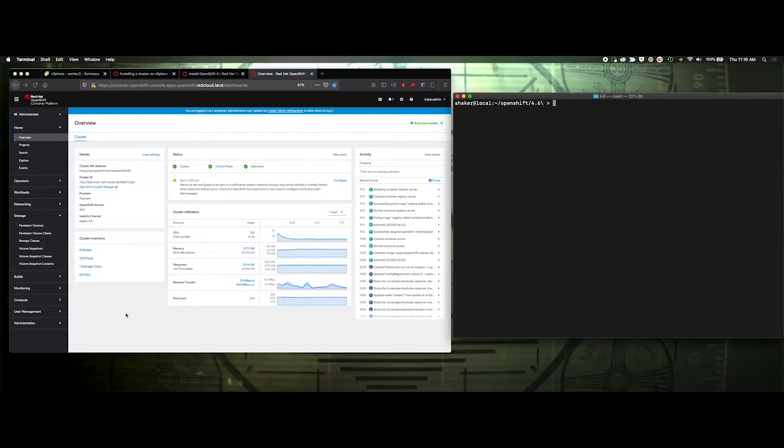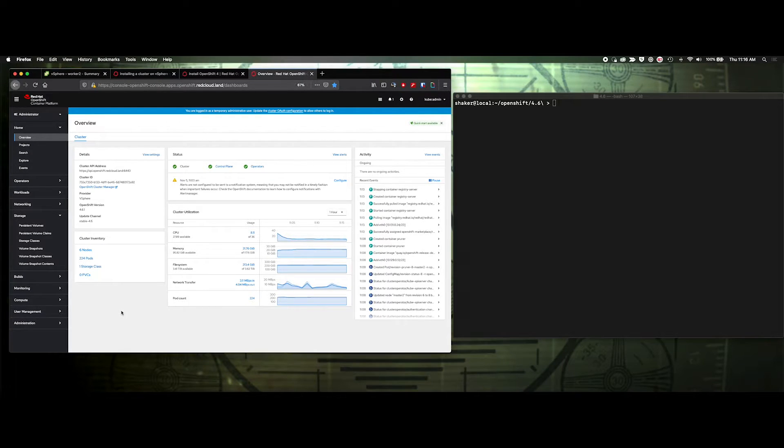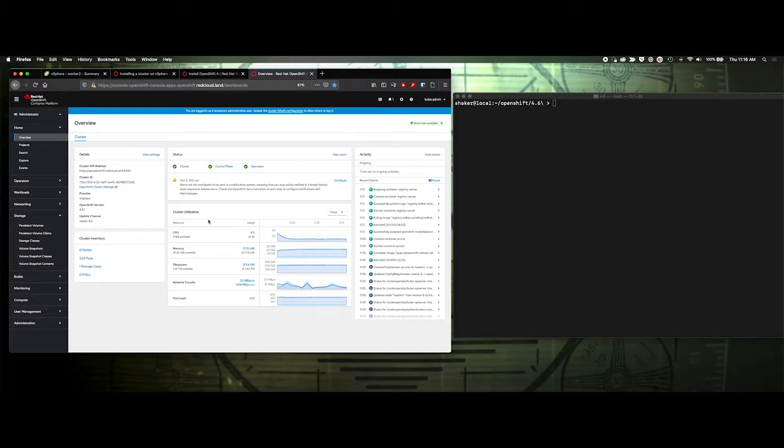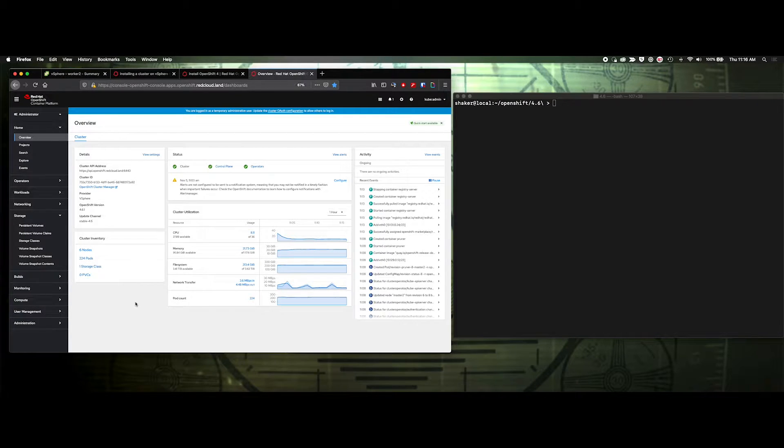We've just completed our installation of OpenShift using the UPI method on a VMware 6.7 Update 3 cluster. We've logged in as the kubeadmin, but there's still a couple of things we need to take care of. First of all, there is no pre-configured internal registry. We have to do that manually.